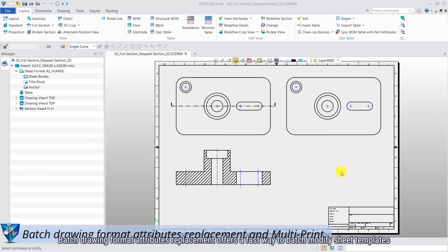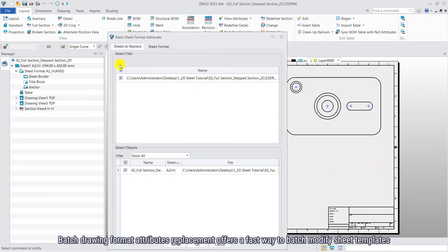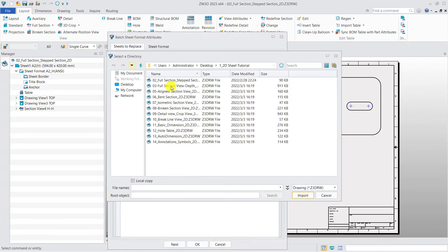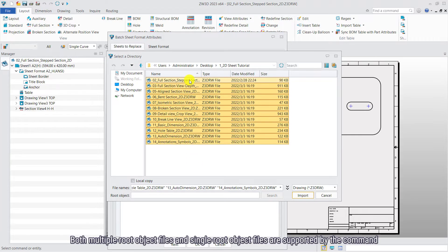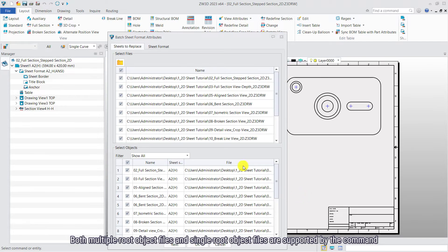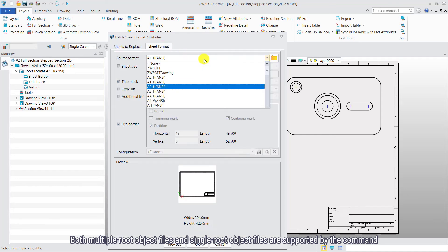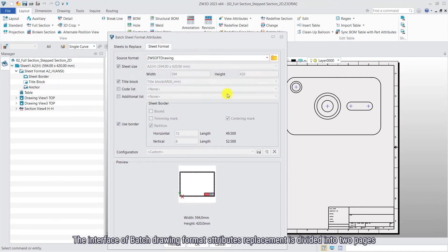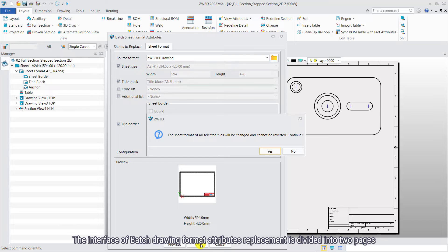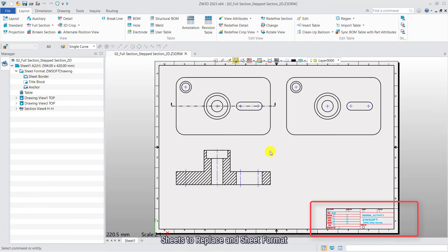Batch Drawing Format Attributes Replacement offers a fast way to batch modify sheet templates. Both multiple-root object files and single-root object files are supported by the command. The interface of Batch Drawing Format Attributes Replacement is divided into two-pages sheets to replace and shift format.